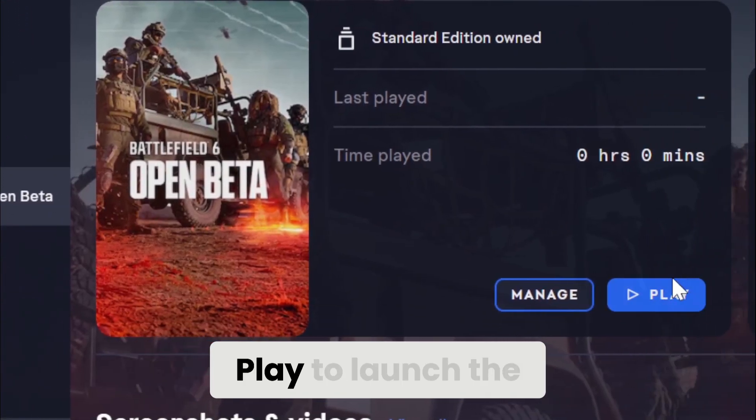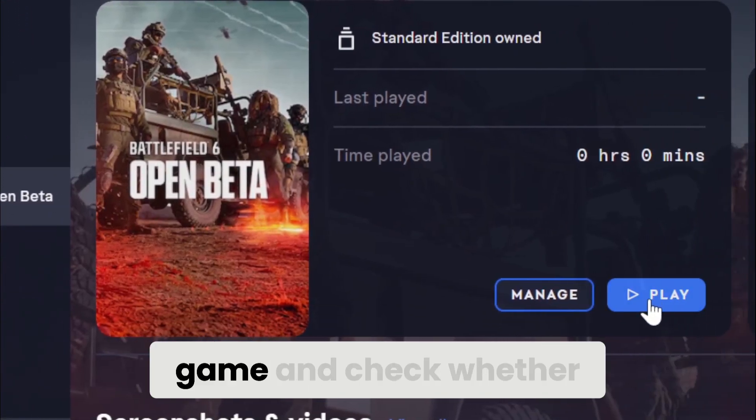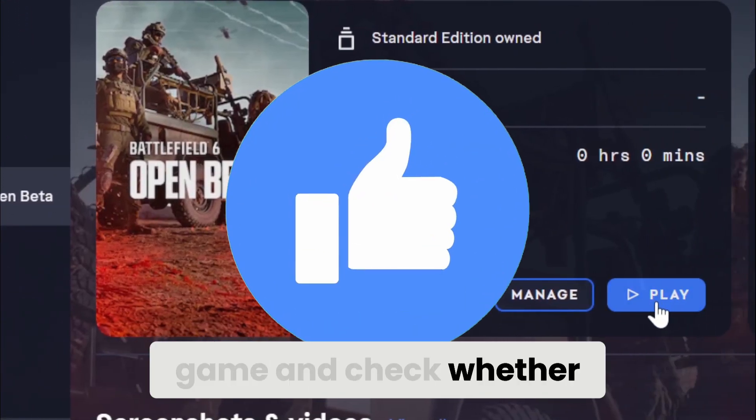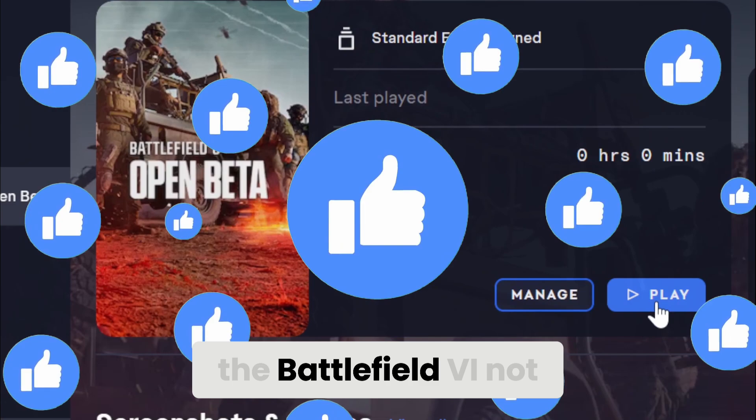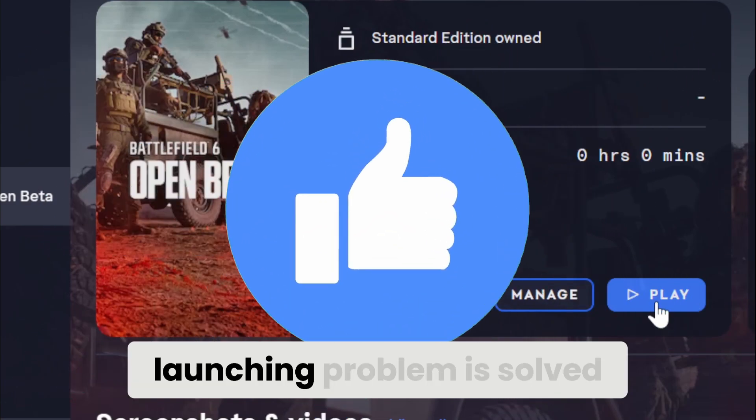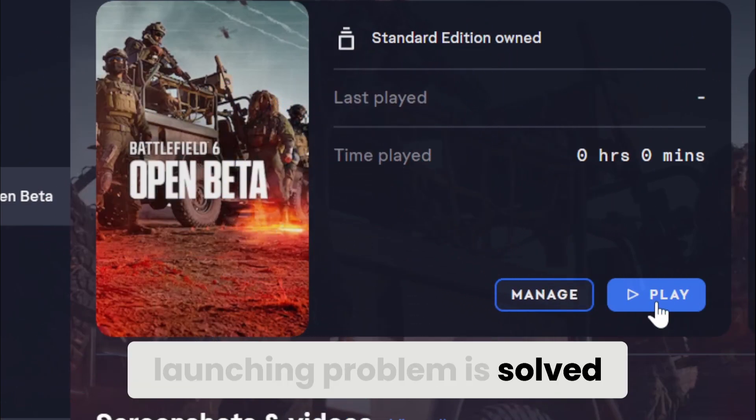Now you can click Play to launch the game and check whether the Battlefield 6 not launching problem is solved or not.